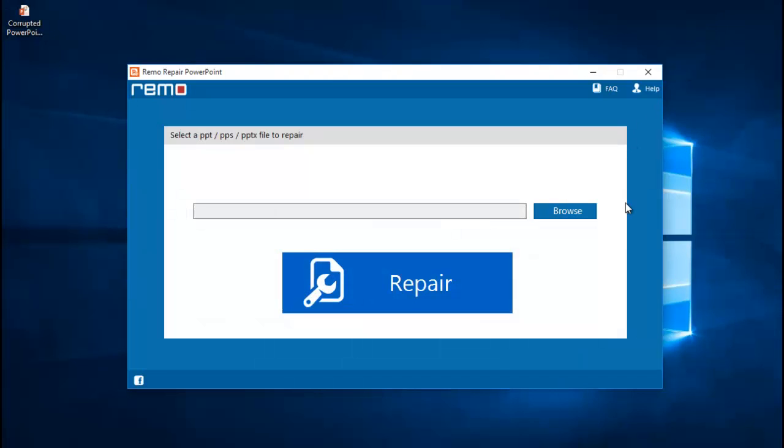So this is how the main screen of the software looks like when you launch it. So all you will see on the main screen is a browse button which lets you browse and select the PowerPoint file which you are looking to repair.